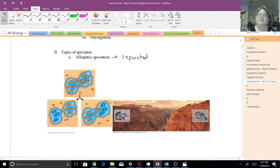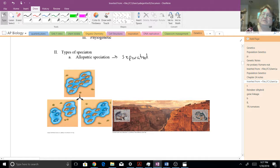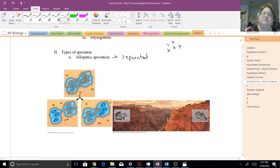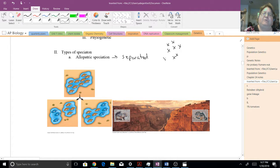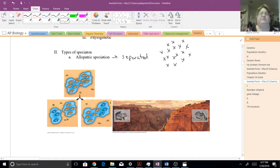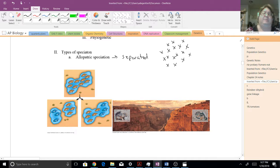Now, the idea behind the allopatric speciation and reproductive isolation, if you have these groups of individuals, my little X's here represents animals or plants or whatever you want to think about, animals might be a little bit more intuitive.